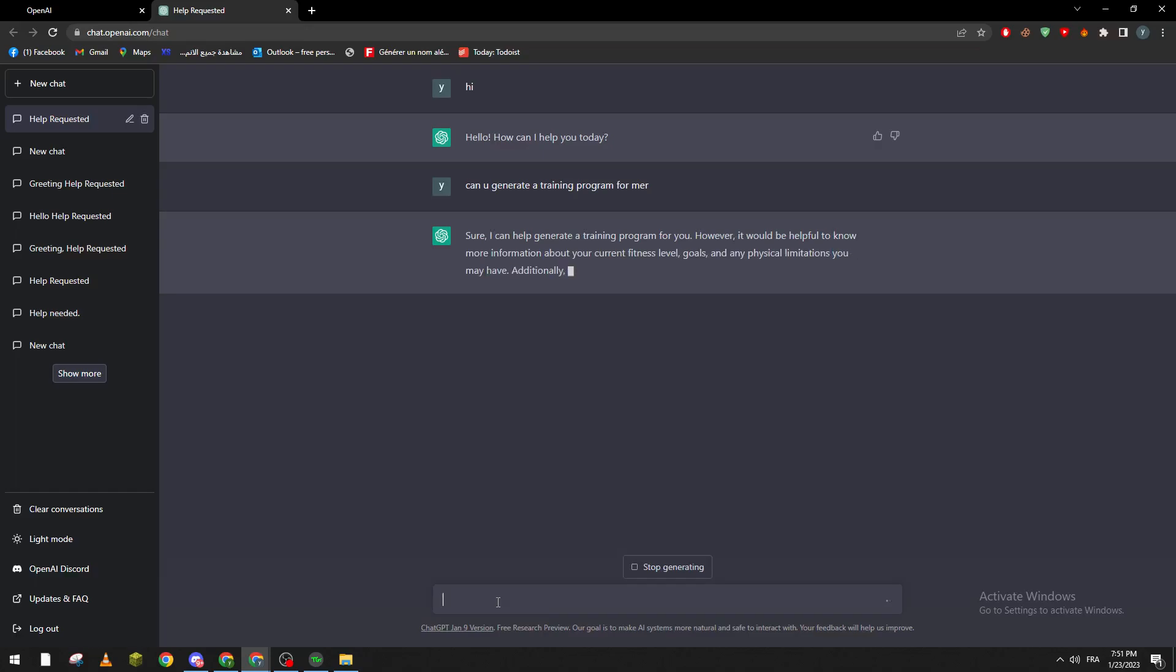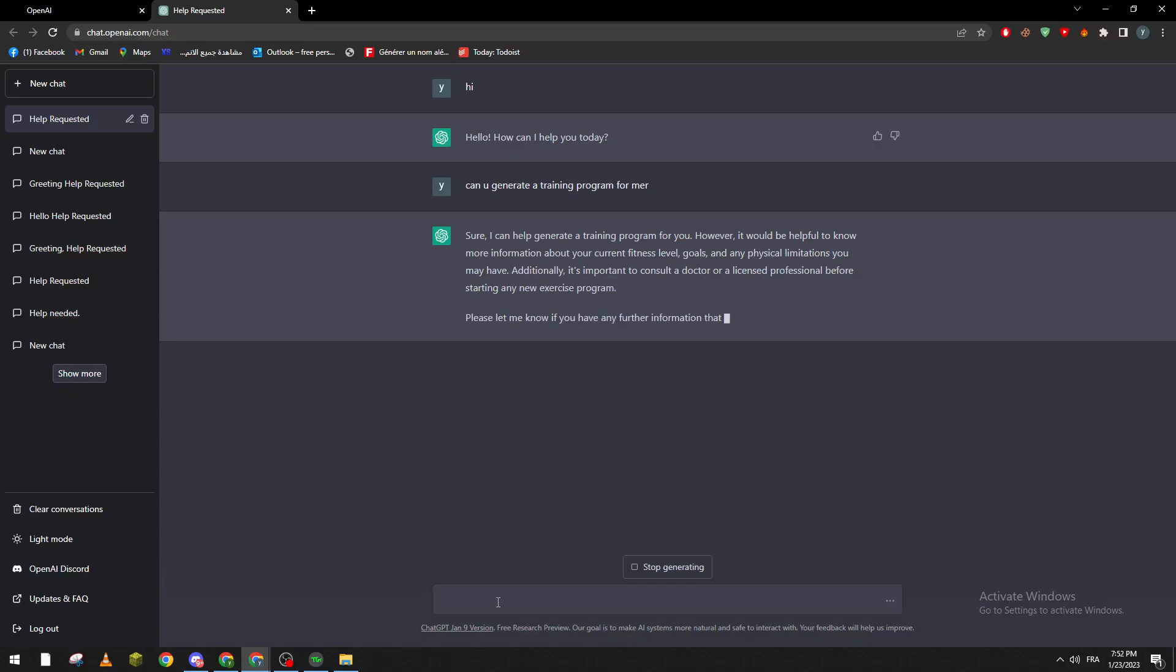Let me know if you have any further information. So my height is something like that and I weigh like 80 kilograms and I want to lose some fat.